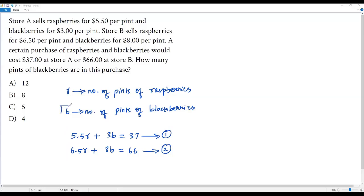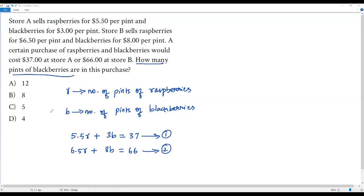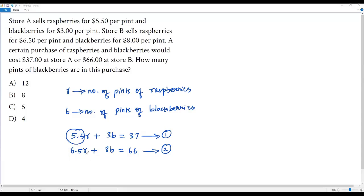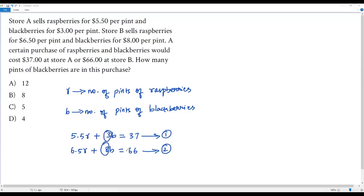We need to solve for b, the number of pints of blackberries. To eliminate r, the coefficients are 5.5 and 6.5 — both decimals, making LCM calculation tedious. Instead, we'll eliminate b. The coefficient of b is 3 in equation one and 8 in equation two, both integers. The least common multiple of 3 and 8 is 24.